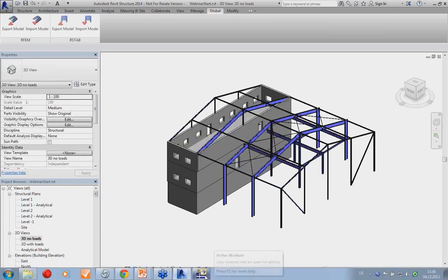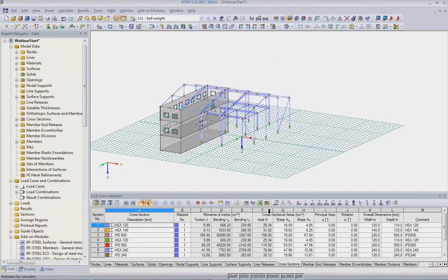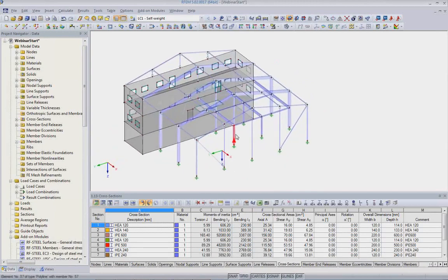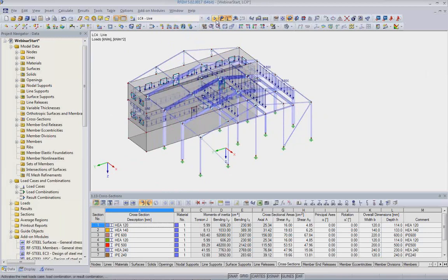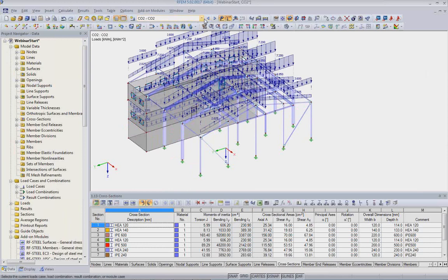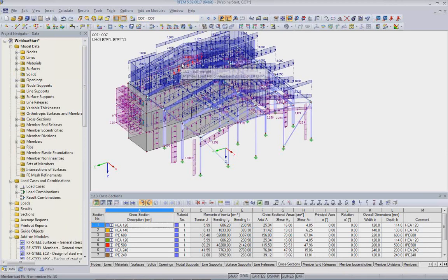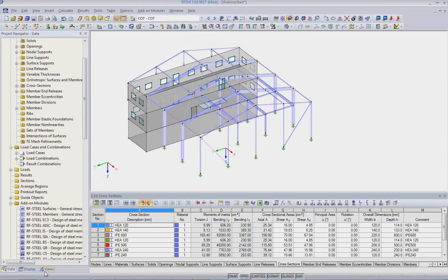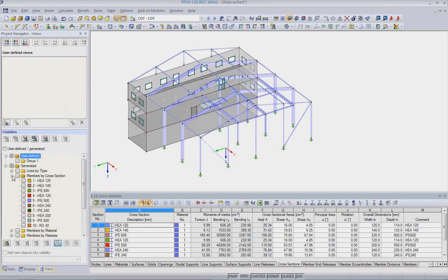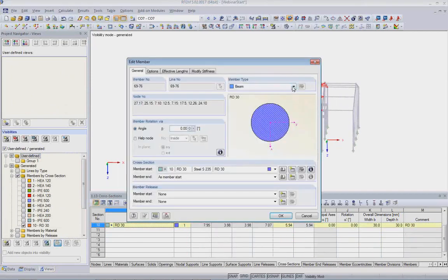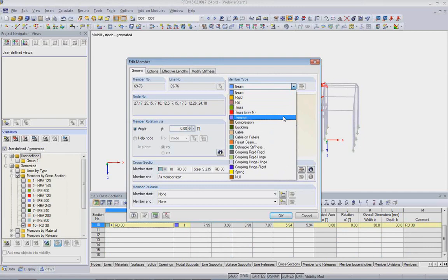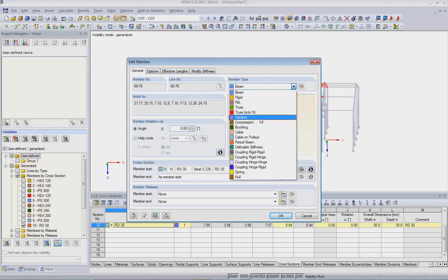In RFEM we have the entire model including supports, releases, and loads — wind loads, live loads, and combinations. One thing I need to do in RFEM that is not yet possible in Revit: I select all my bracing cross sections and change the member type to 'tension only.' RFEM has many different member types that BIM software like Revit does not yet have. Then I go into the Eurocode 3 Steel design module for a brief conceptual design — I check a couple of cross sections for optimization, wanting to optimize the main beams and columns of the main frames so they pick the right IPE cross section. The analysis and optimization then run.